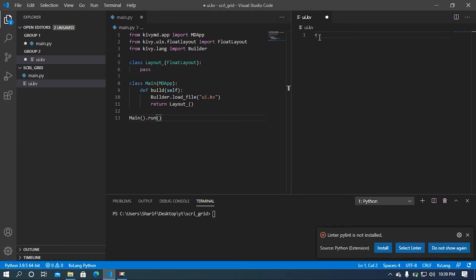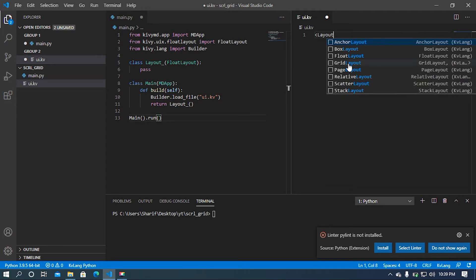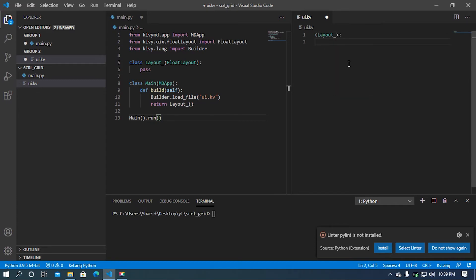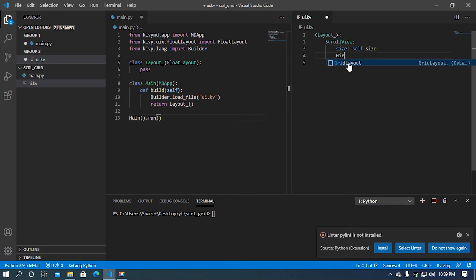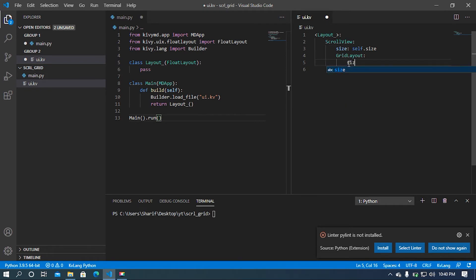In our ui.kv file I am going to call our Layout class. First of all I'm going to import the ScrollView widget and then set the size — it will be default. After that I'm going to use a GridLayout, so I must call the layout widget. I am going to scroll by the y-axis, so I'm going to set the size of the y-axis to none.